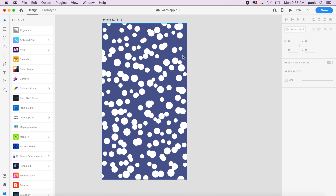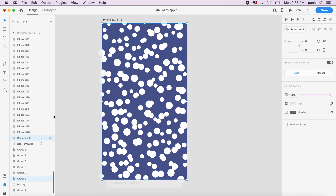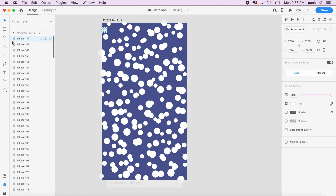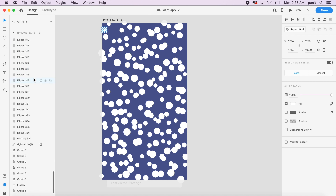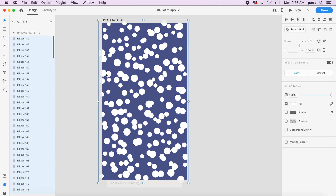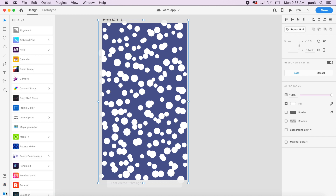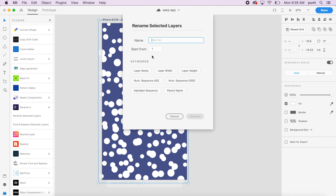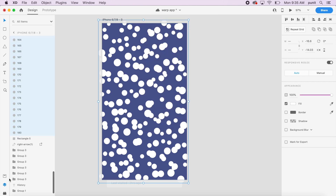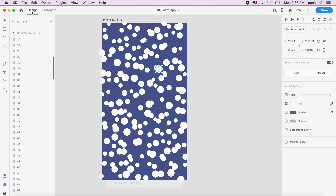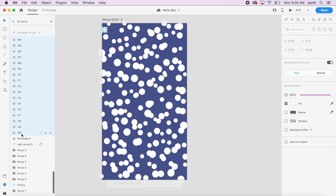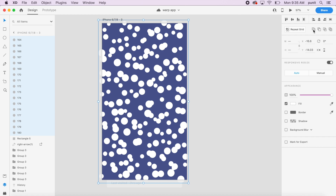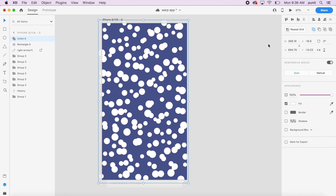I'll lock everything else, then hold Shift and click from the first to the last ellipse to select all circles. In the plugins panel, I'll use the Rename It plugin — rename selected layers with a number sequence, ascending, starting from one. There are 180 circles total — remember that number.